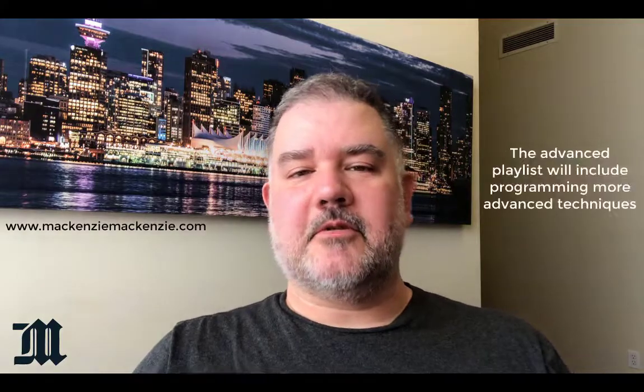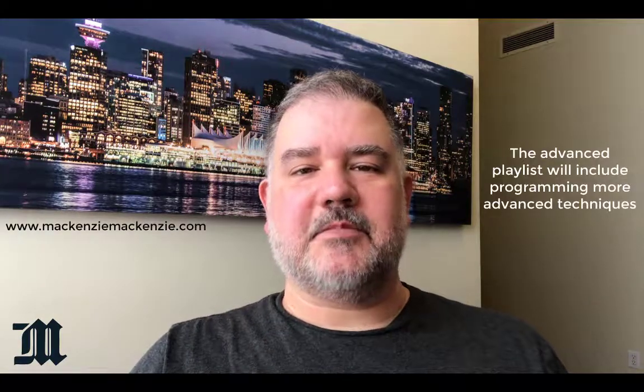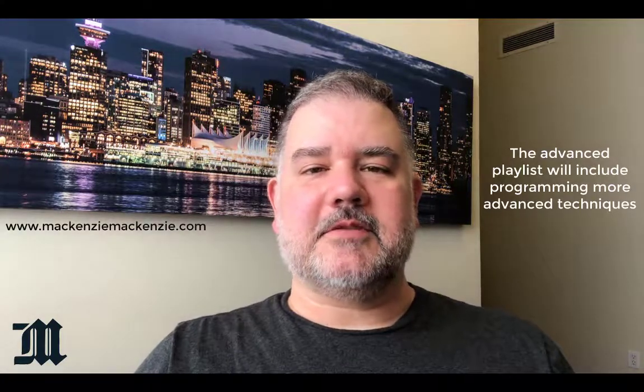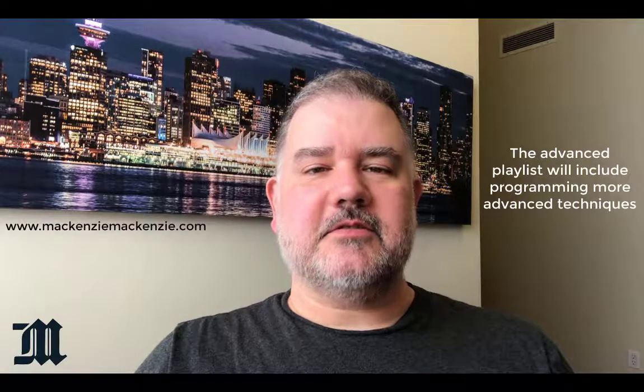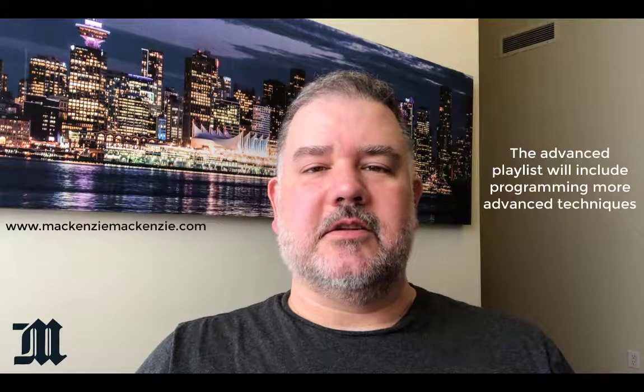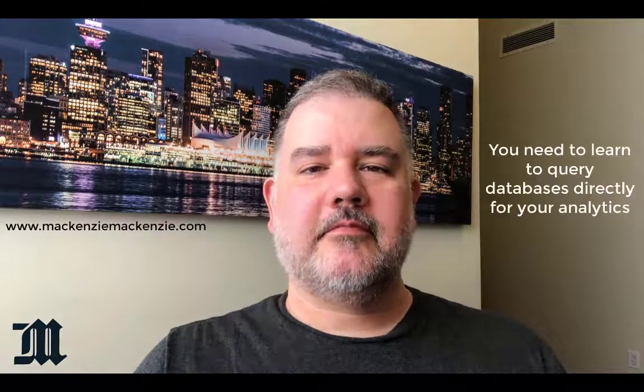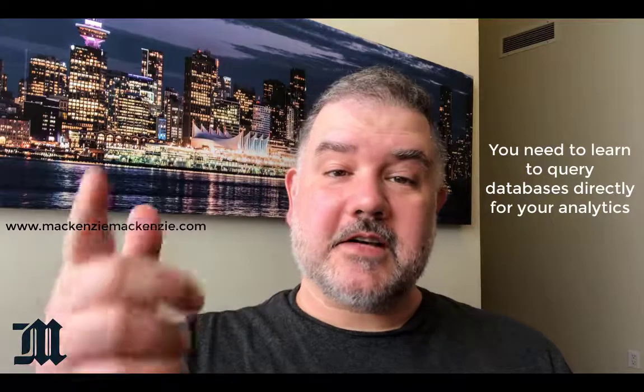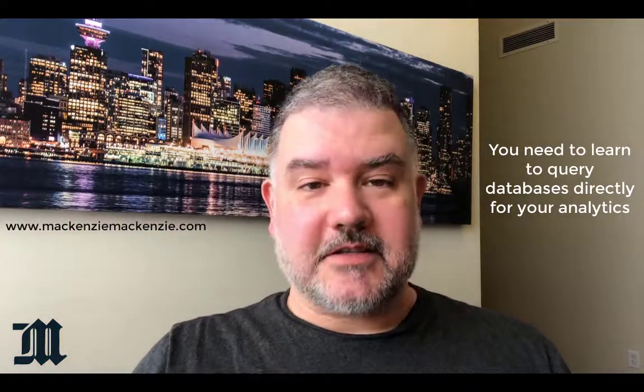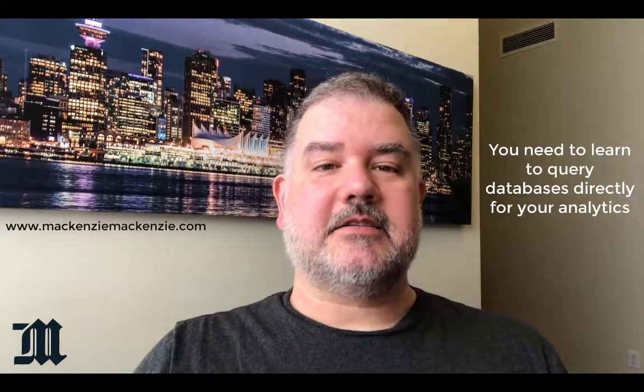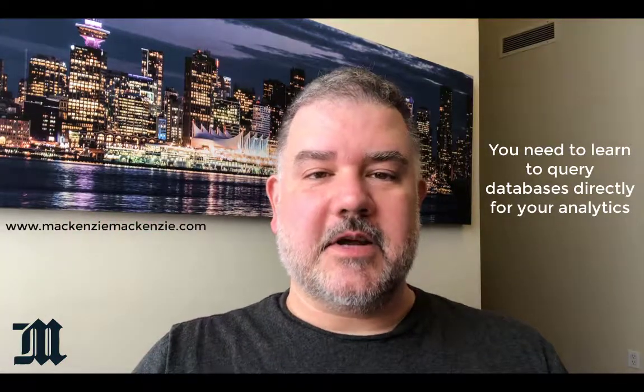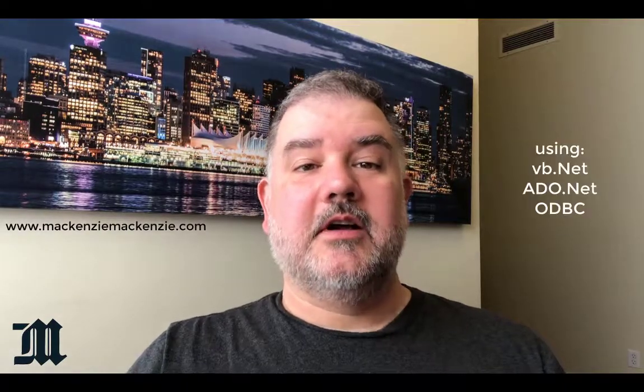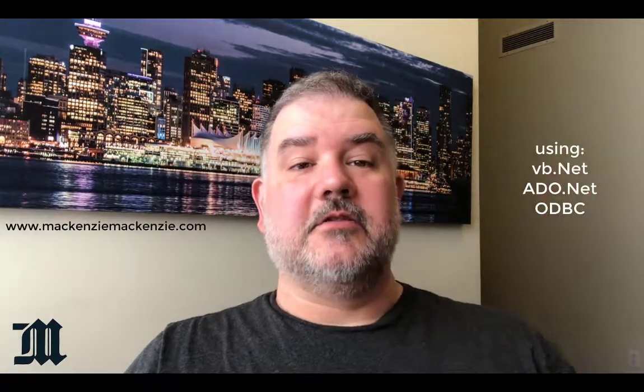I'm your host, John McKenzie, and thank you for joining me once again on my channel on data analytics and data transformation. This is the first episode for my advanced playlist, where we're going to play around with some more advanced tools and do a little bit of programming. If you're getting more serious about your skills in data analytics and data transformation, you're going to need to learn how to code and get data from all kinds of different databases. So today, we're getting data from Oracle. Let's get to it.